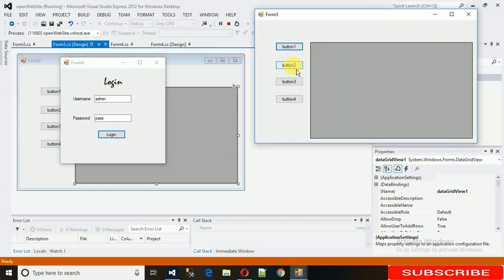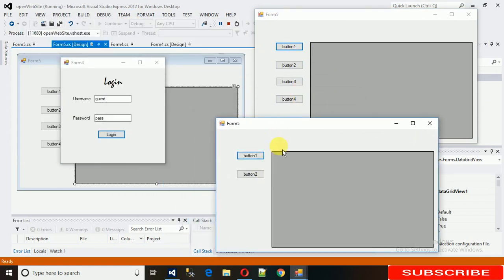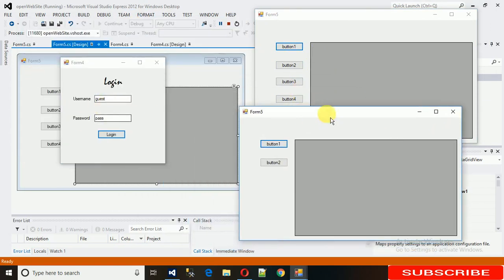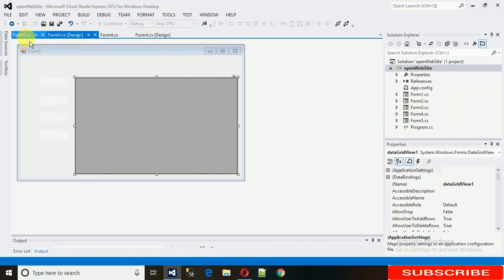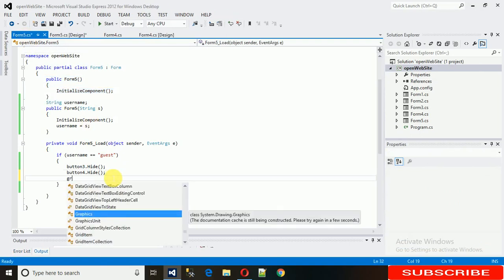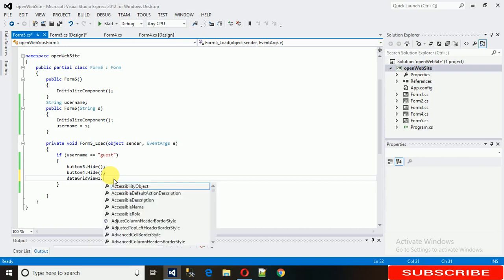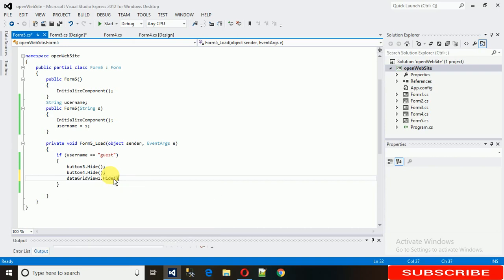Let's run it again. Type 'admin' and 'pass' — all controls are visible. Now change the username to 'guest' and log in — you can see these two buttons are now hidden for the guest user. I'll also show how to hide the DataGridView by writing dataGridView.Hide().